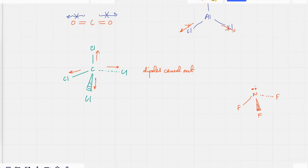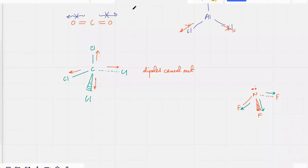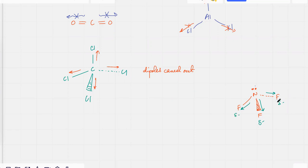Do you think the dipoles are going to get cancelled out? There's a fluorine pulling electrons over here, a fluorine pulling over here, and a fluorine pulling over here — and nitrogen is sitting at the top of the pyramid with three fluorines at the bottom trying to pull the electrons downward. The net force would be that the electrons get pulled downwards, resulting in a slightly positive charge at the top. So this molecule is going to develop a dipole — unlike CCl4, this will have a dipole.